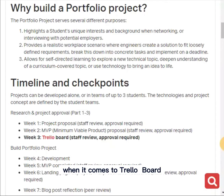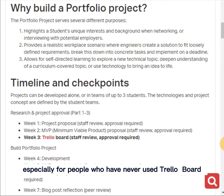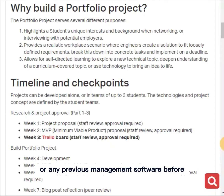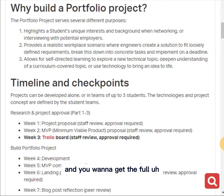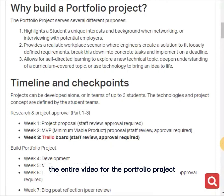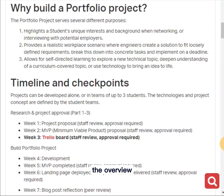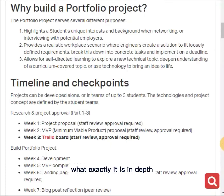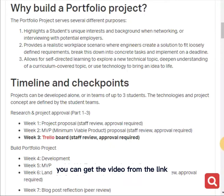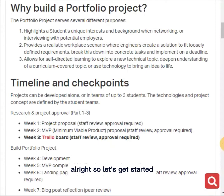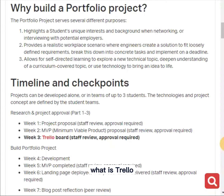I'm making this video because there is a complication when it comes to Trello board, especially for people who have never used Trello or any project management software before. This will help you. If you want the full overview video of the portfolio project — how to start and what exactly it is — you can get that video from the link in the description. So let's get started: what is Trello and what is a Trello board?